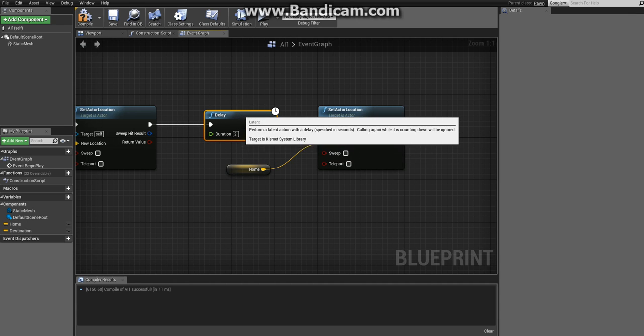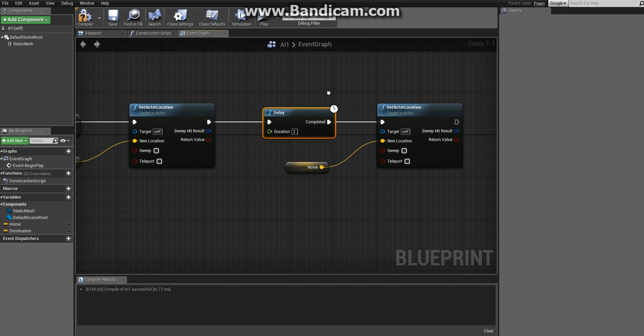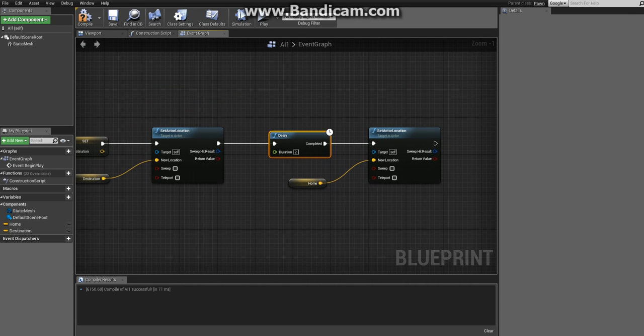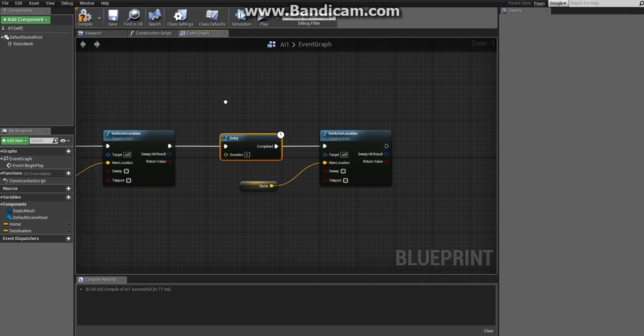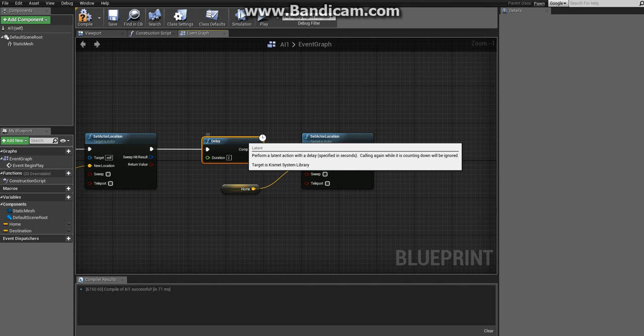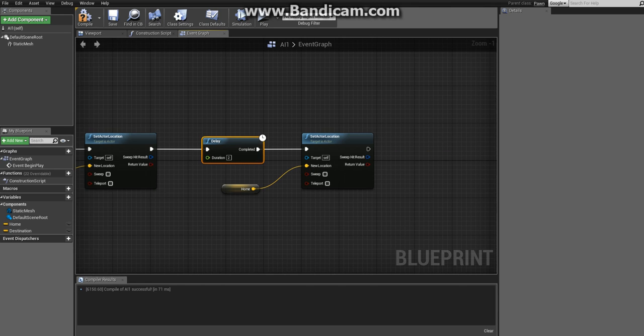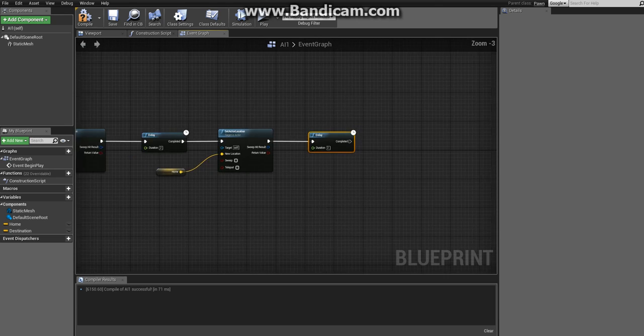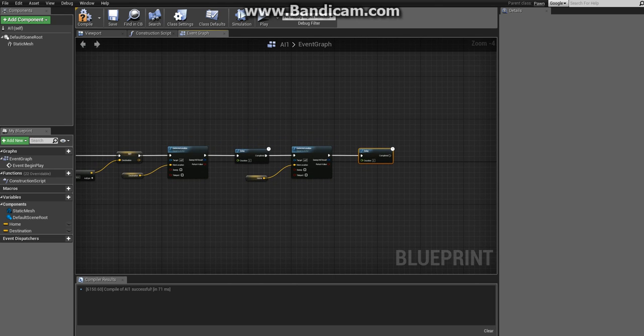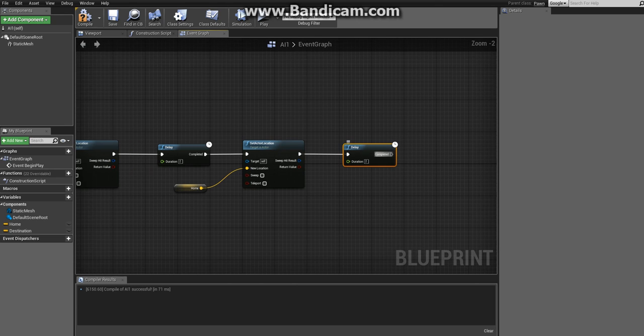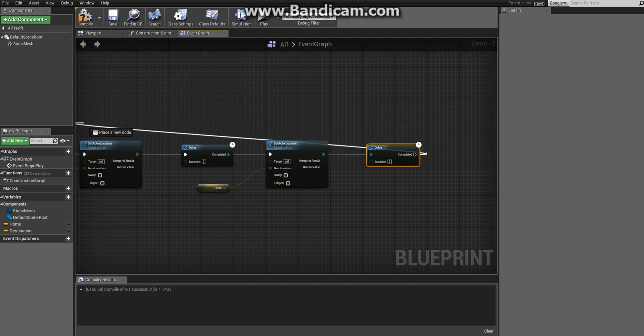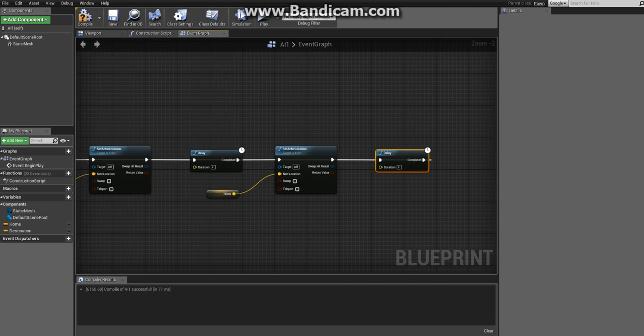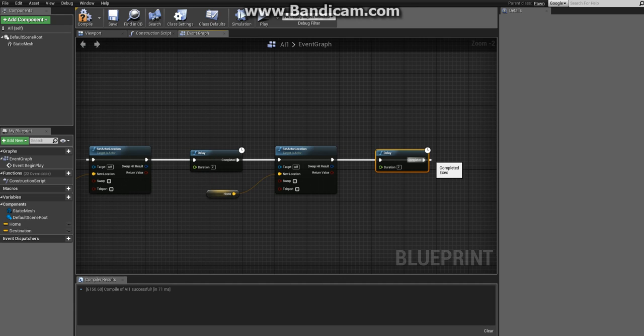We want to create a loop here so it goes back to destination again. First copy and paste the delay node so we'll have another delay. Then from the completed execution pin drag execution wire and bring it back to our first Set Actor Location, and now we have a loop which creates our desired behavior.